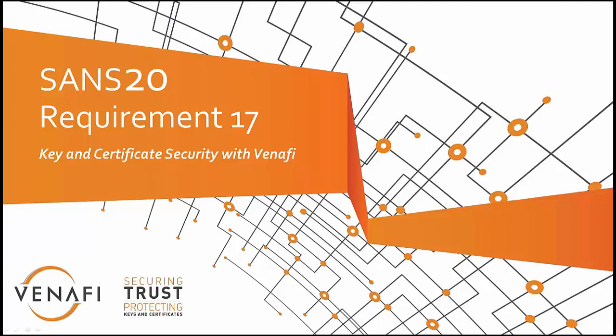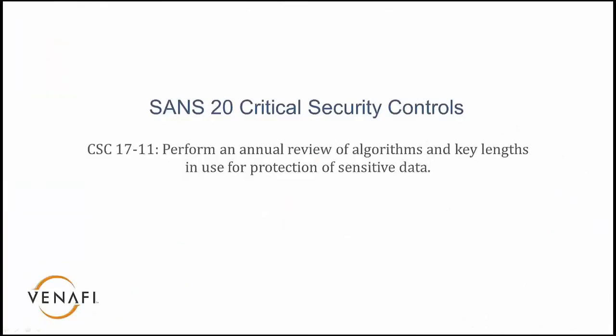In this session, we're going to discuss and demonstrate how Venafi helps with SANS 20, Requirement 17. Specifically, CSC 17-11 discusses performing an annual review of algorithms and key lengths in use for protection of sensitive data.